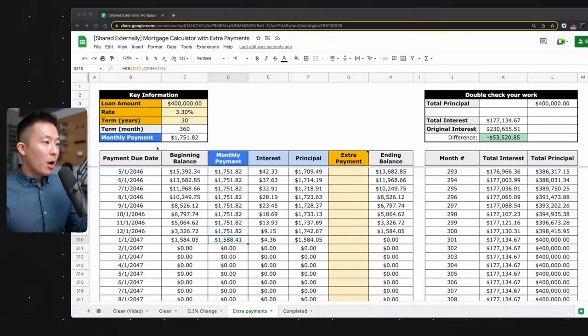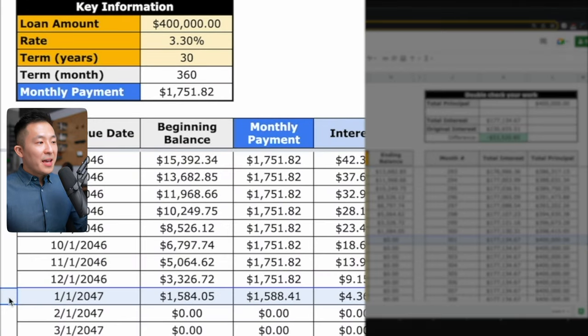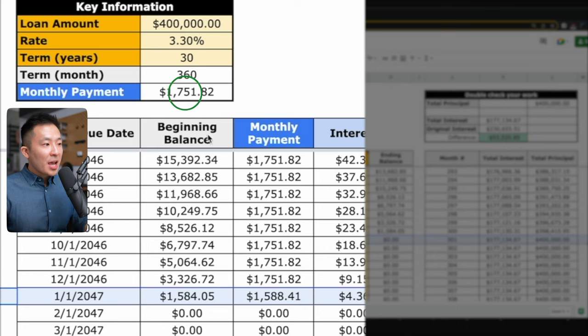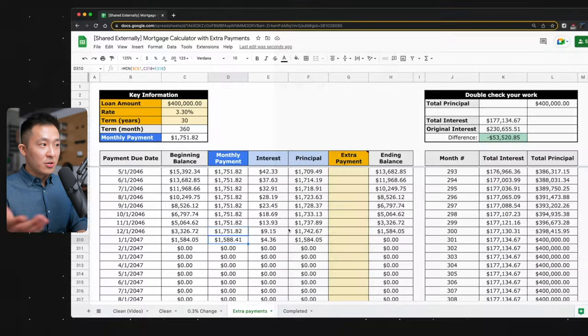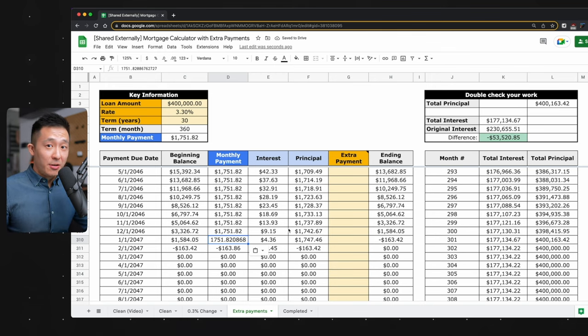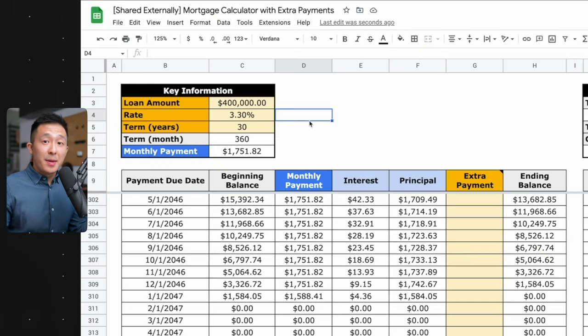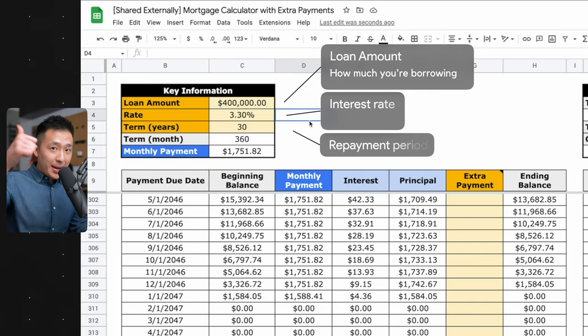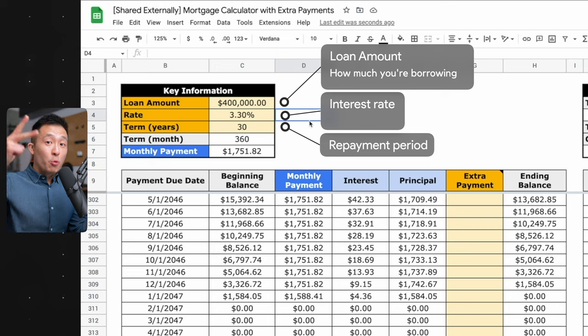This is also a great time to bring up why we use the MIN function at the beginning. If you scroll all the way down to the last payment, this last payment amount is actually less than the initial monthly payment. So if we didn't use the MIN function and just copied and pasted the initial monthly payment, you'll see we actually pay back more than necessary — and I don't think your bank would tell you if you made this mistake. Last pro tip: you can use this template to calculate any fixed rate loan — it doesn't have to be a mortgage. You just need to know the loan amount, the interest rate, and the loan repayment period.